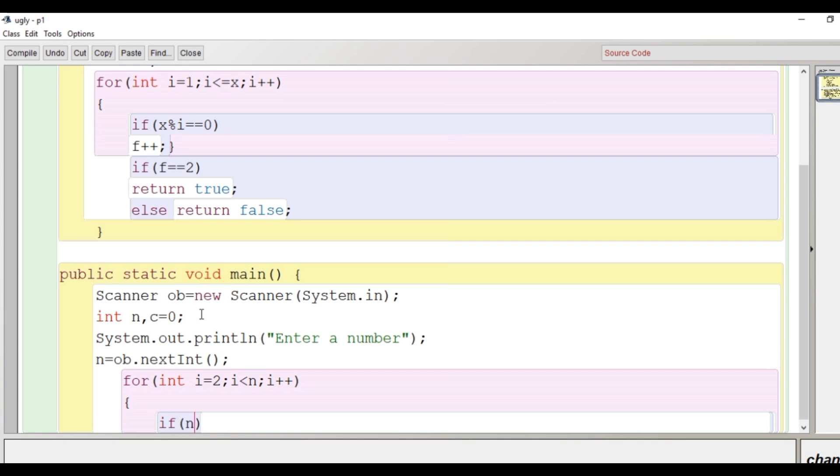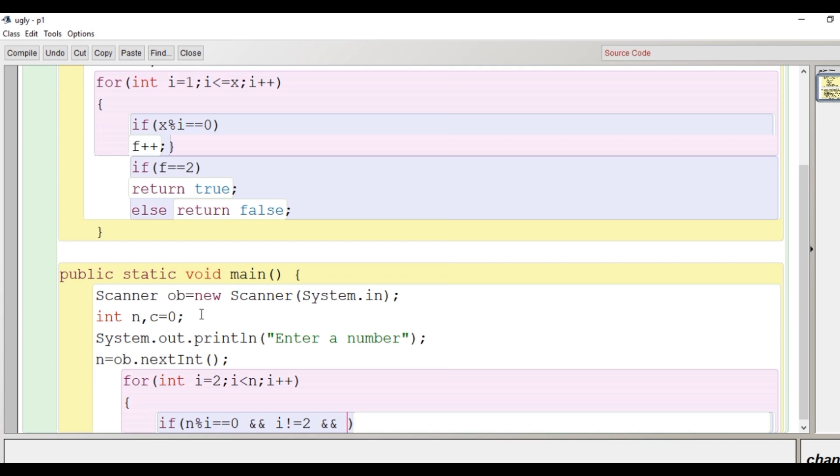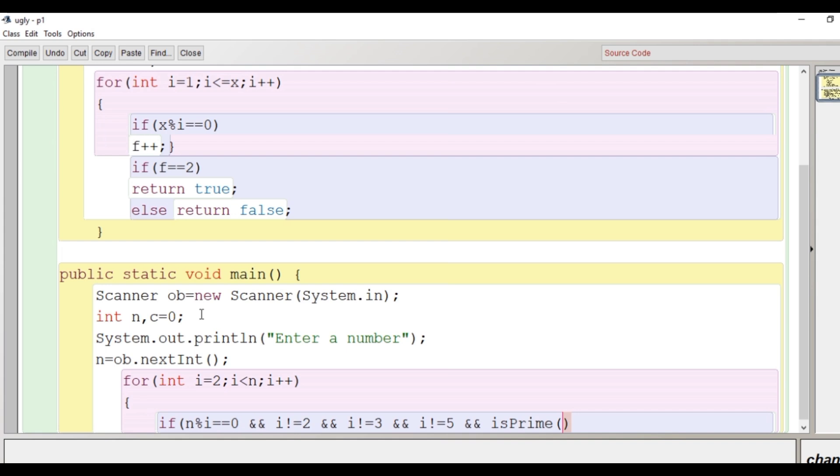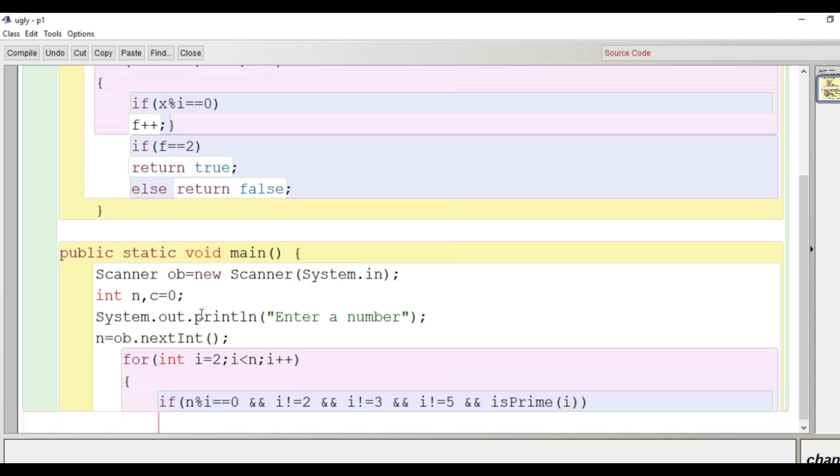See what condition I'm putting here. We are looking for a factor which is other than 2, 3 or 5. So we are checking here if the number modulo i is equal to 0, if number is divisible by i and that current value of i is not 2 and if it is not 3 and if it is not 5, we are looking for a factor which is other than 2, 3 or 5 and it is prime as well.